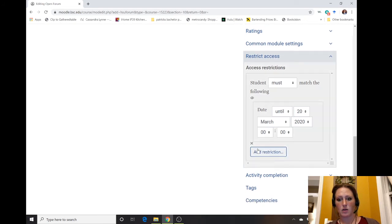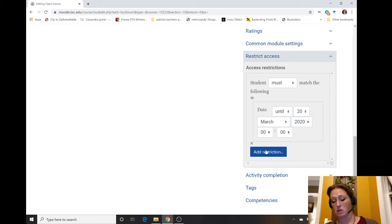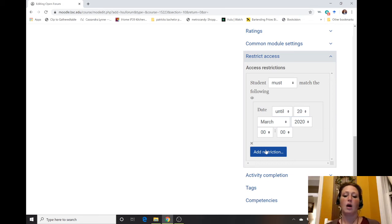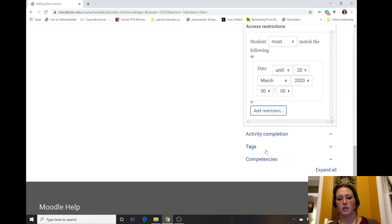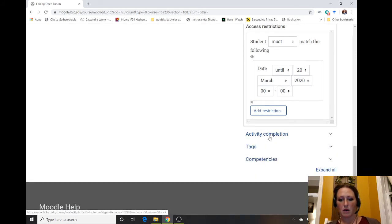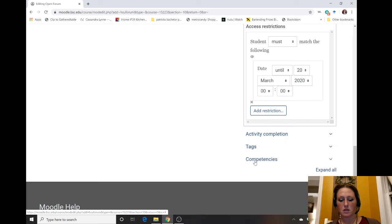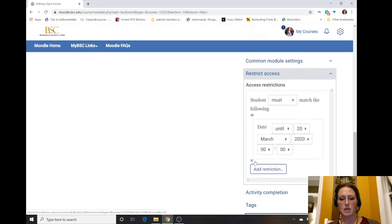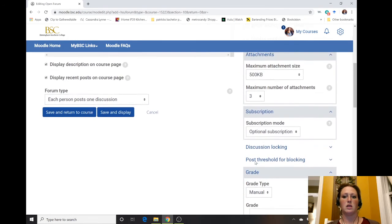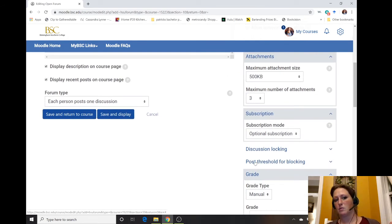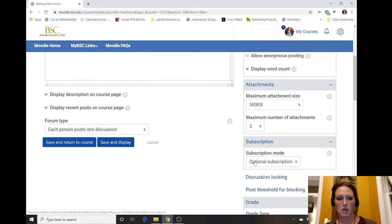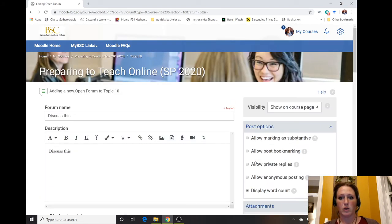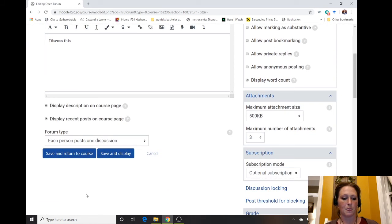Once you have that, you can add another restriction if you want the discussion window to be open from a certain time until a certain time or some other restriction. Everything else is a little more complex. You're welcome to play around with it. If this is not doing what you need, we can schedule one of those one-on-one individual meetings or email us.